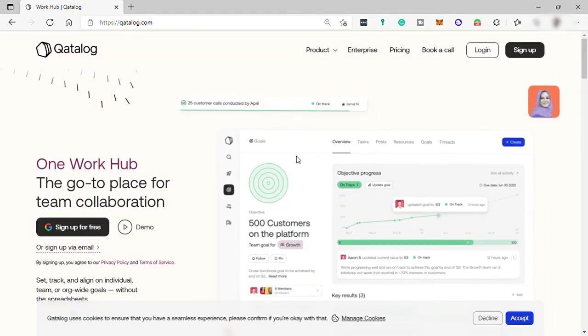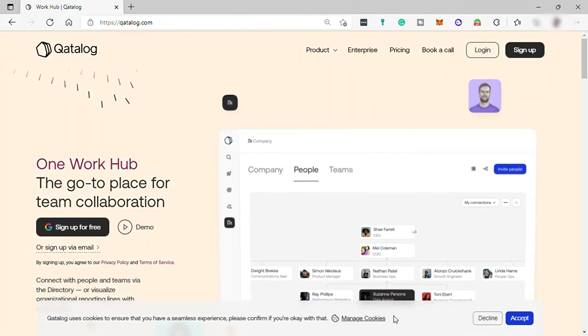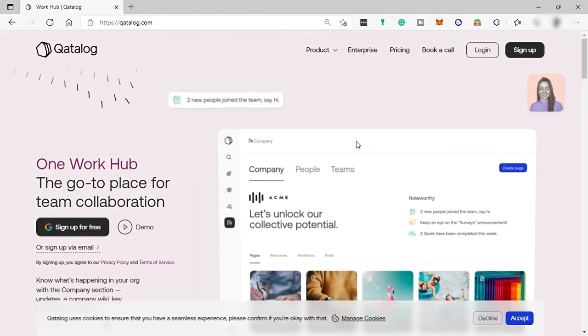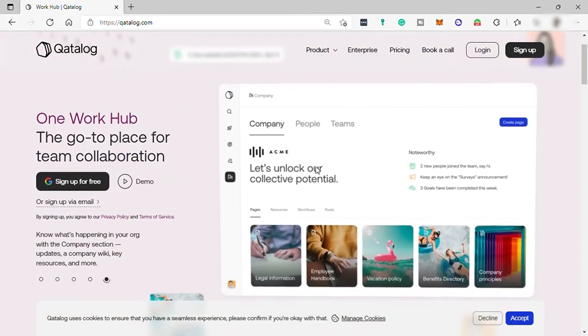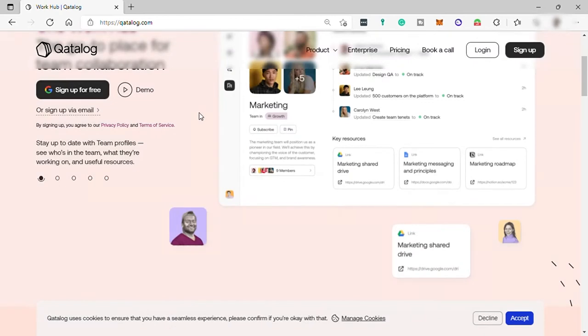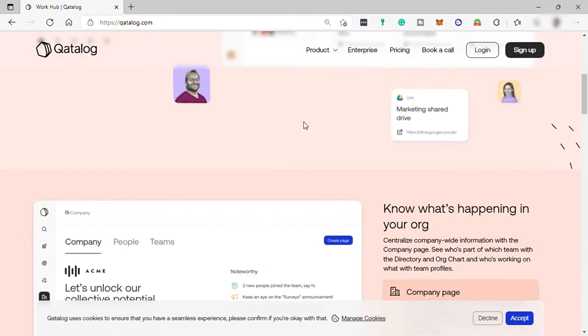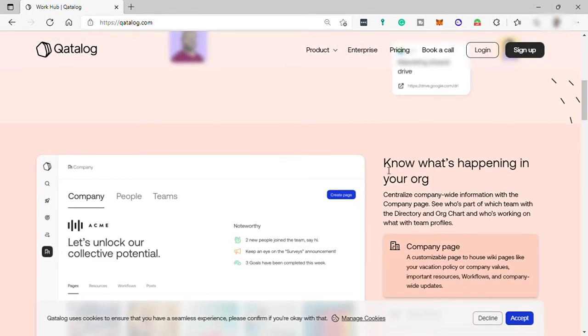So to start with, just simply first go to catalogue.com, and this is the Catalog homepage. So let's first explore its homepage. So here you can see what are the things that this software can help you with. So first, know what's happening in your organization.